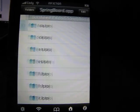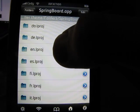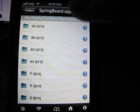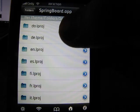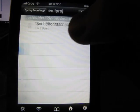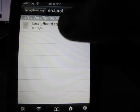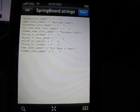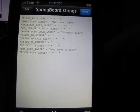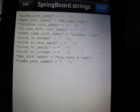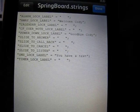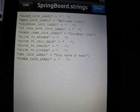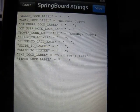Hit folders. Hit springboard app. You're going to click en.lproj, which means English language project. And then you're going to hit stringboard strings. Now you're going to see a list of strings. And what you're going to do is you're going to hit edit up in the top corner here.